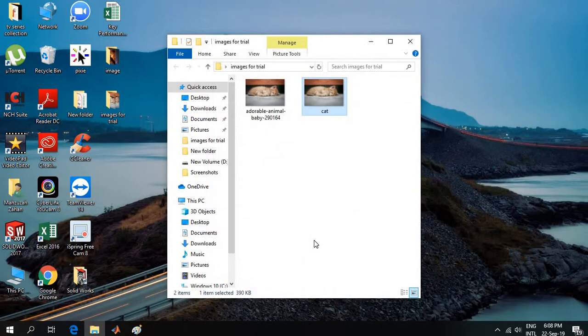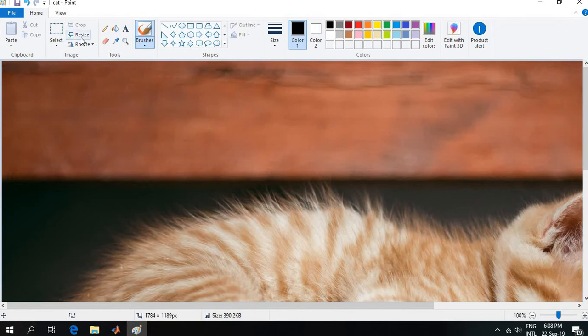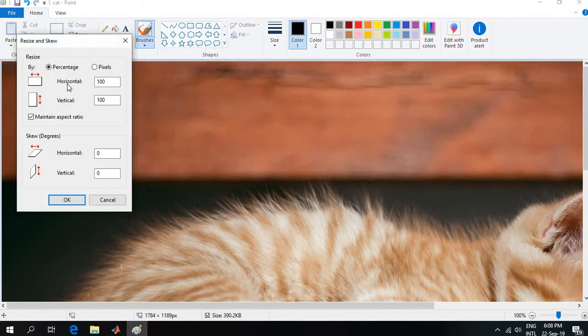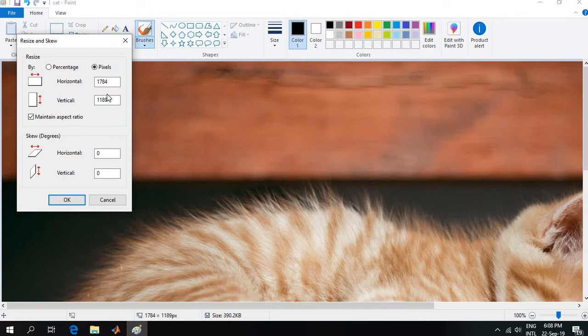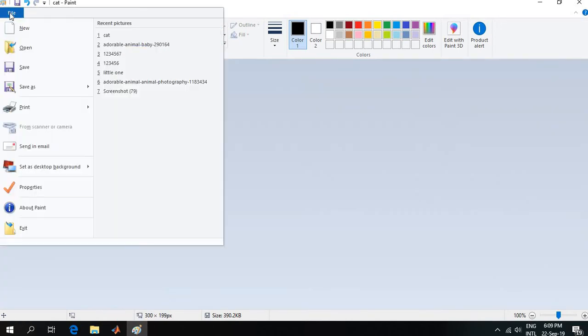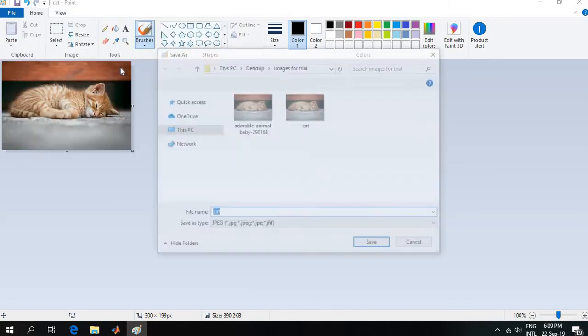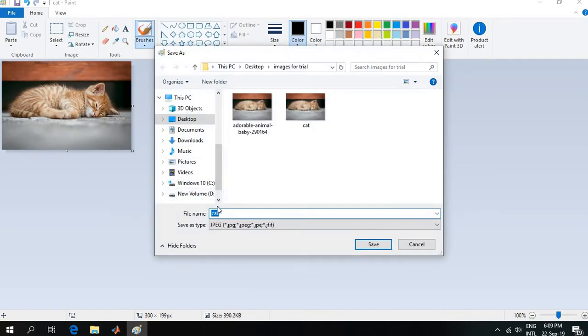Now I will make that picture smaller. I will go again to the Resize option, then to pixels. This image pixel width is 1784. I will make it 300 and click OK. This is the size the image has become. I will go to File and Save As, save JPEG format, and name it 'cat2' and click Save.